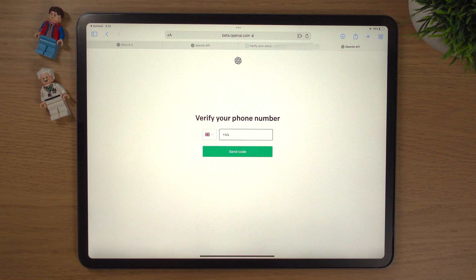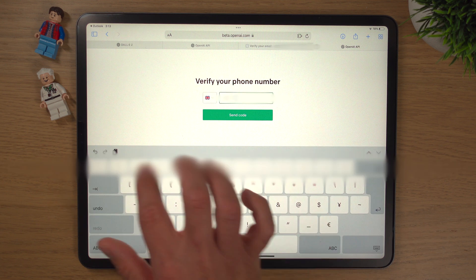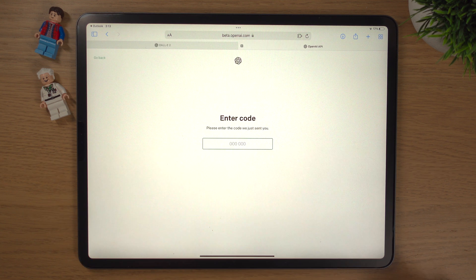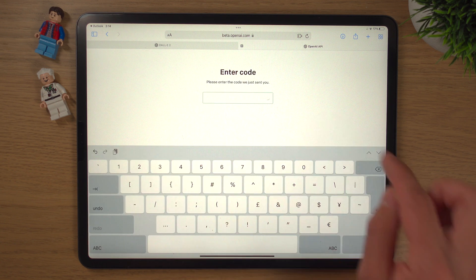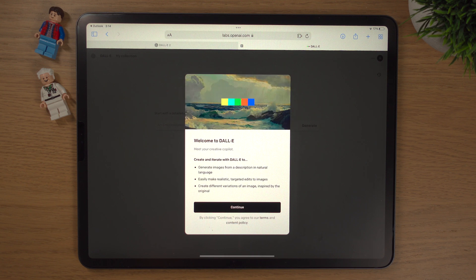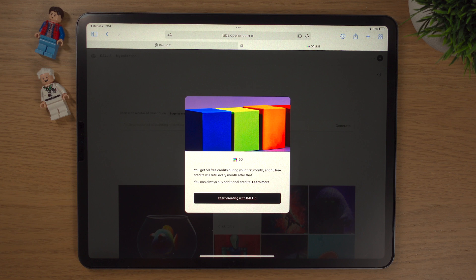It will simply ask you for your phone number. Type in your phone number and click 'Send Code.' A code will be sent to your phone — simply type it in. You will then be presented with a nice welcome to DALL-E. Simply click Continue.